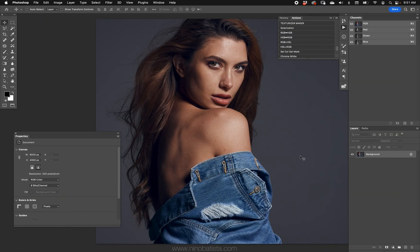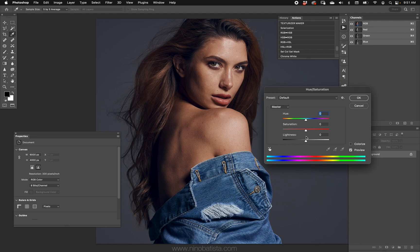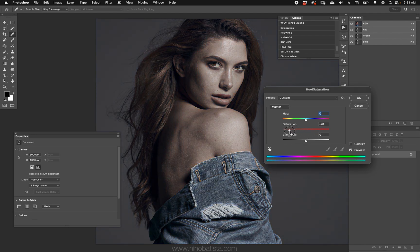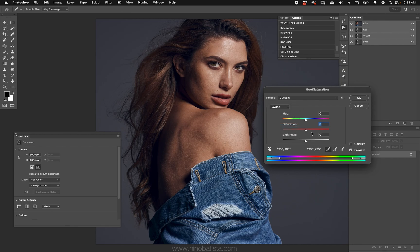Hey guys, I want to show you some things about saturation of an image that you may not have thought about before. Normally when we want to modify saturation, we can hit Ctrl/Command+U and increase or decrease saturation, and we can go to any of the specific colors like cyan to increase or decrease them.